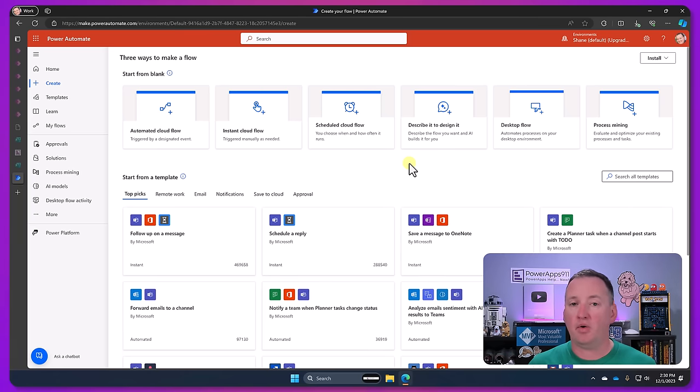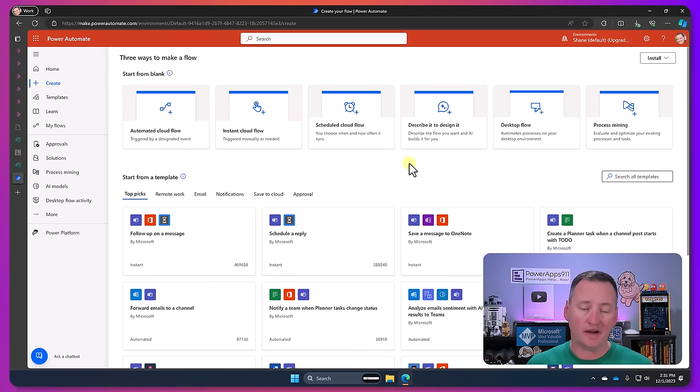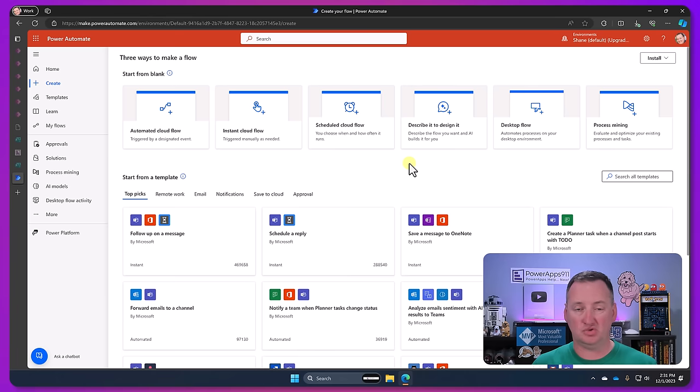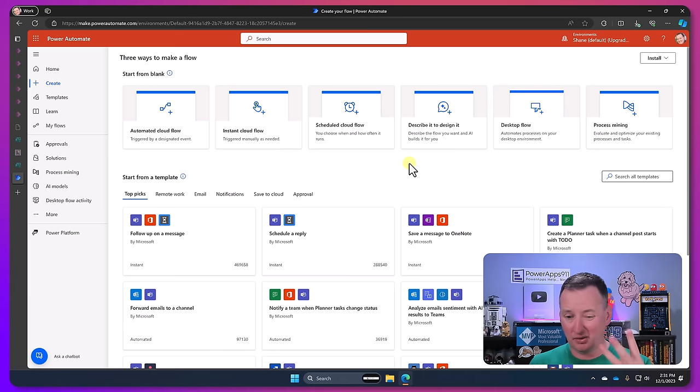So there you go, that's the Power Automate tools. One of the things to keep in mind is that just like Power Apps basically there's three distinct tools here. So the way that you do things, the language you use, the tooling that you use between these three tools, they are different.